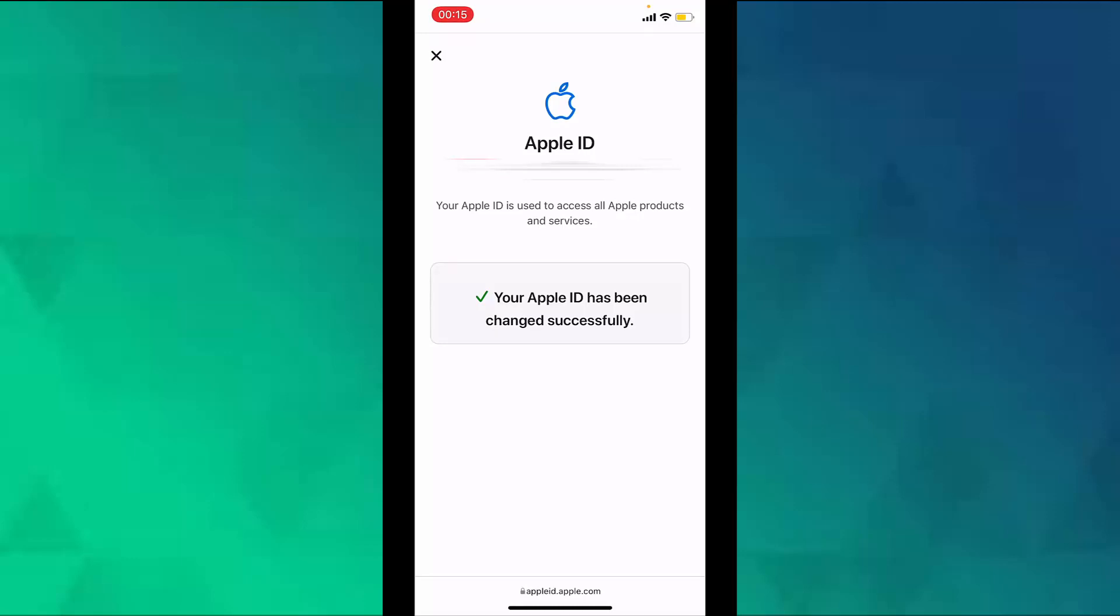If you change your Apple ID to a third party email address, check your email for a verification code, then enter the code.